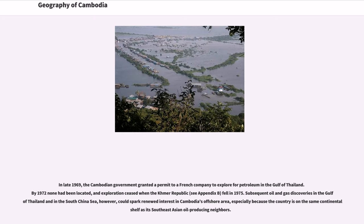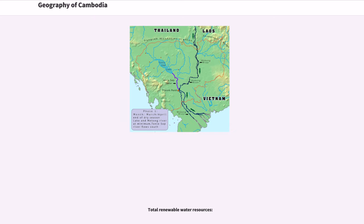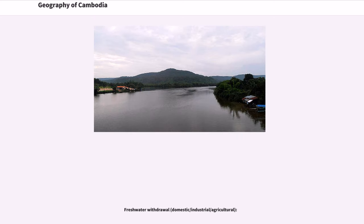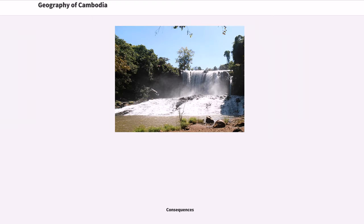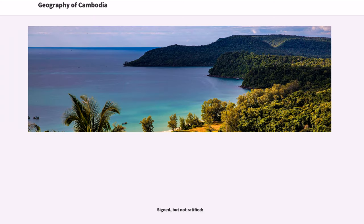In late 1969, the Cambodian government granted a permit to a French company to explore for petroleum in the Gulf of Thailand. By 1972 none had been located, and exploration ceased when the Khmer Republic fell in 1975. Subsequent oil and gas discoveries in the Gulf of Thailand and in the South China Sea could spark renewed interest in Cambodia's offshore area, especially because the country is on the same continental shelf as its Southeast Asian oil-producing neighbors. An active environmental movement has been noticed by NGOs and it is gaining strength, as seen in the example of local resistance against the building of a Chinese hydroelectric dam.